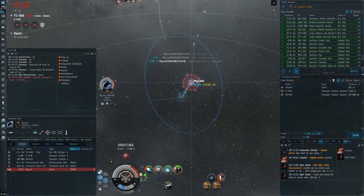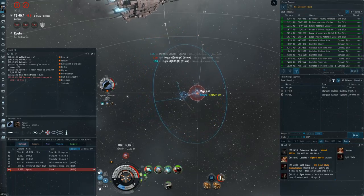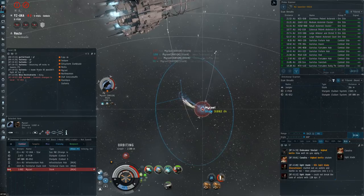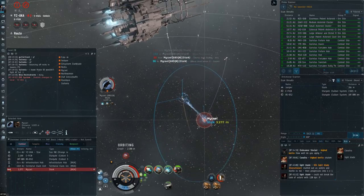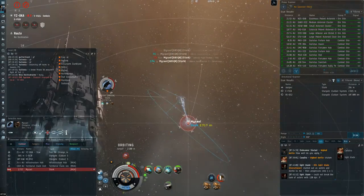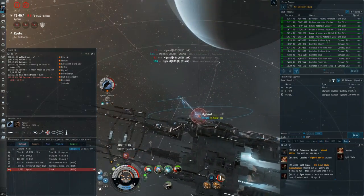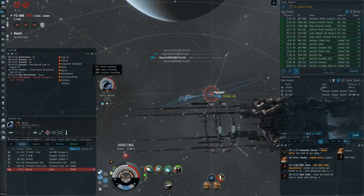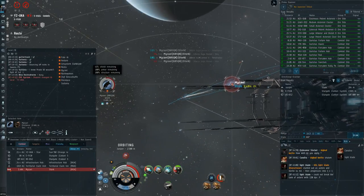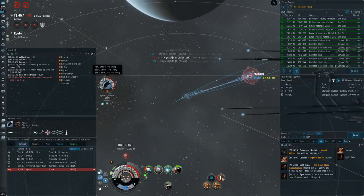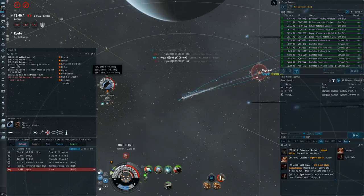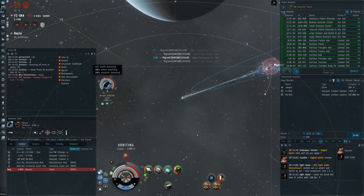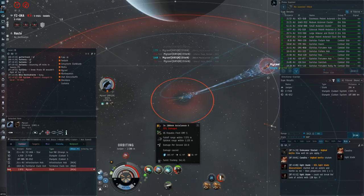And I'm on a timer here in this fight, right? Like, they've got the Orthrus, they've got that Sabre, they've got that Eris, and whatever else they had in their gate camp that's camping me in. And I need to kill this guy as quickly as possible before he can tell them that he needs help. Then they warp 37 AU to the gate and jump in.